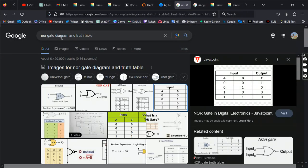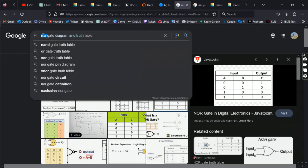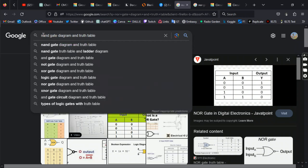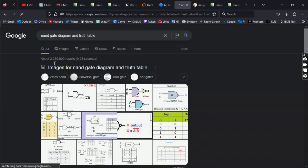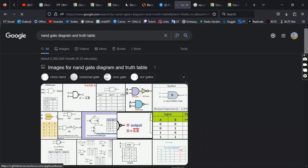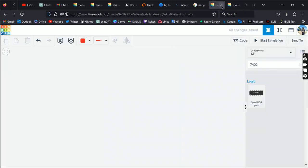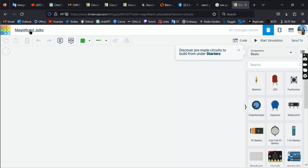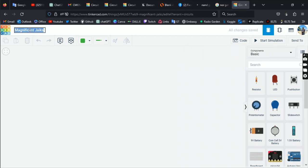First we'll do the NAND gate connection. Let's have a look at the NAND gate diagram and truth table — just waiting for the picture to load. Let's rename this project to 'NAND gate circuit diagram'.